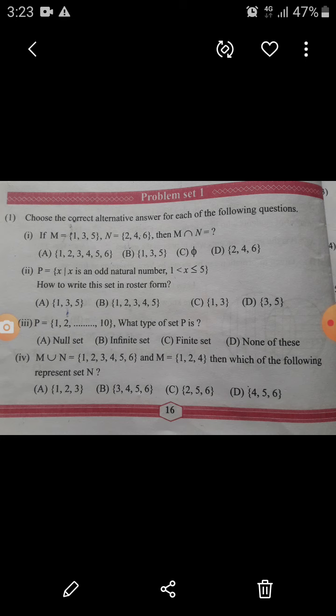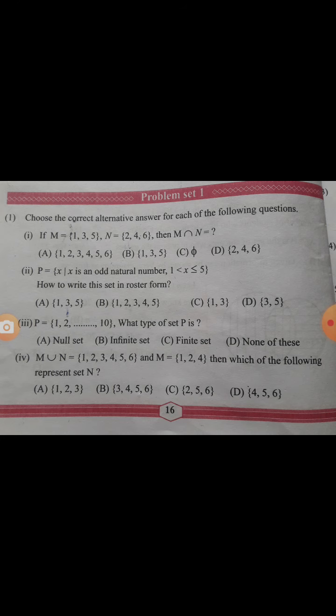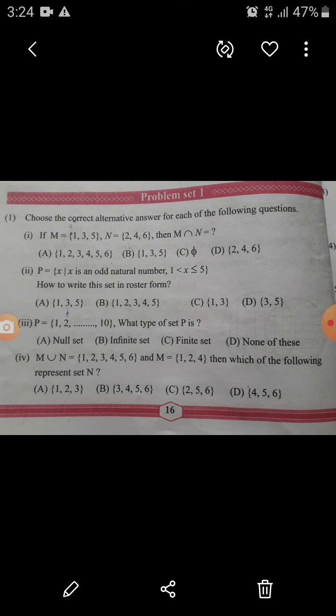Fourth question: Y union N = {1, 2, 3, 4, 5, 6}. Which of the following represents set N? Y union N means elements in both sets. Set Y is given as {1, 2, 4}. Checking option B: N = {3, 4, 5, 6} — Y union N would give {1, 2, 3, 4, 5, 6}. Yes, that matches. So option B is correct.